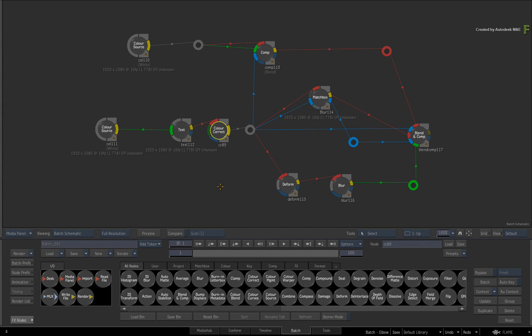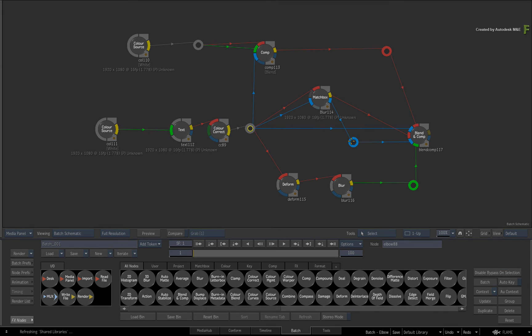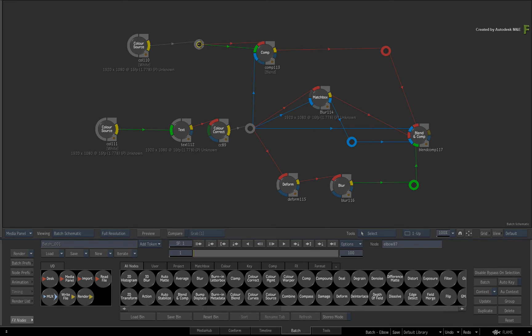Finally, if you have been using a previous version of the Flame products and made use of the break link functionality, when you restore the setups into Flame 2017 Extension 1, all the break links will be converted into Elbow nodes, giving you all the flexible functionality that is now available.